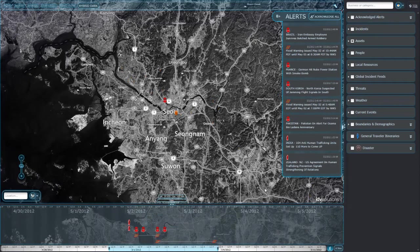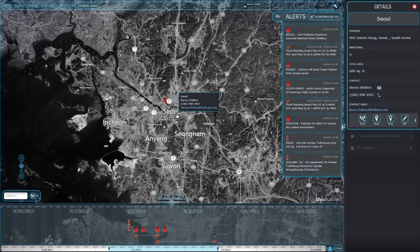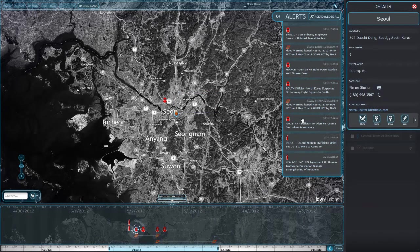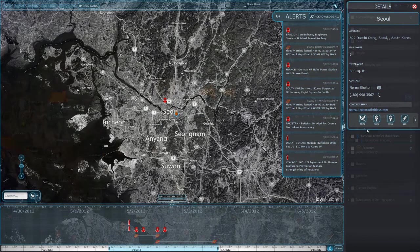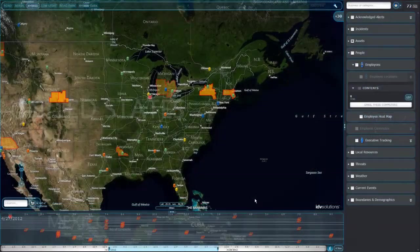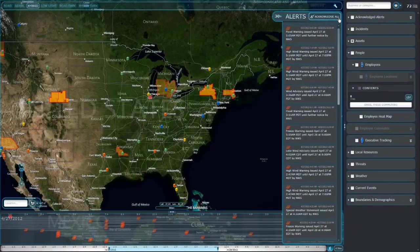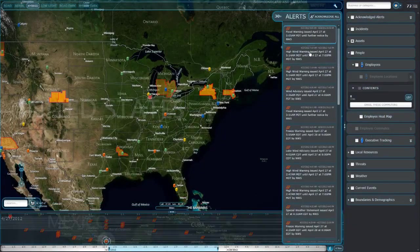For each location and event type, you specify who should be notified, and these emergency contacts will receive alerts by email. Let's see how alerts can fit into your day-to-day security routine.